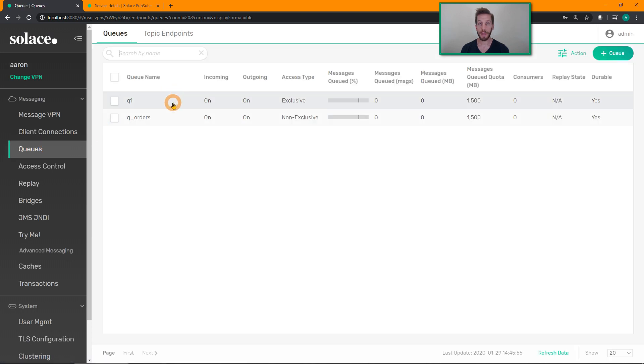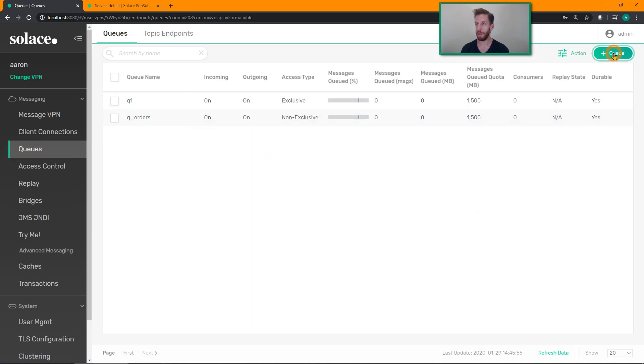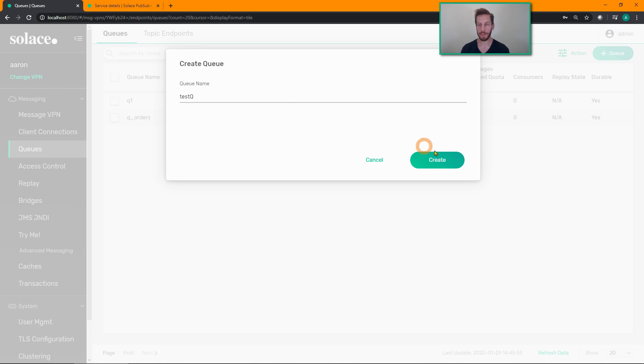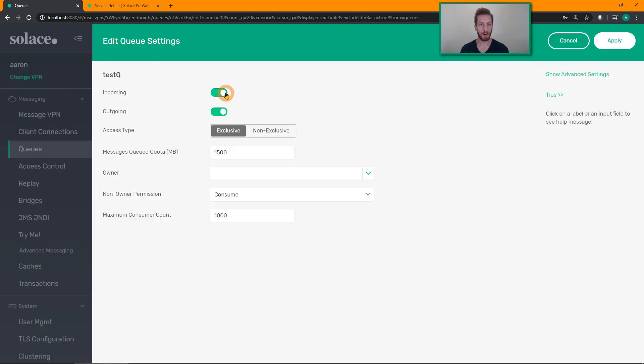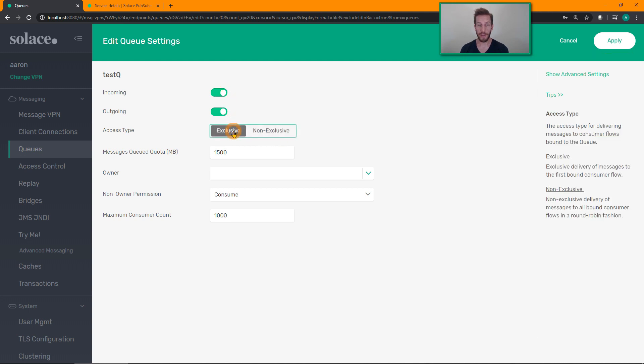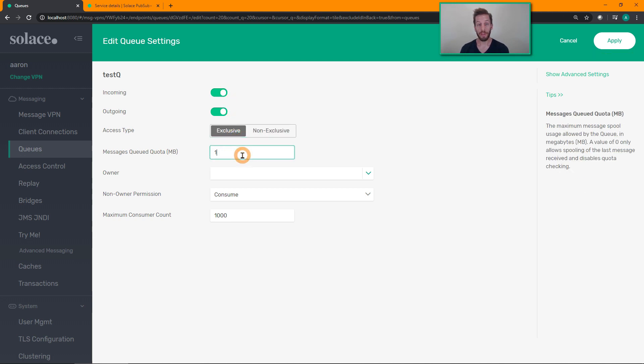You'll see I already have some queues pre-configured here, but we're going to go ahead and create a new queue. Click on this plus button, test queue. By default, it will start enabled. You can choose whether you want exclusive or non-exclusive access types for multiple consumers, the size of the queue in megabytes, some permissions around ownership.